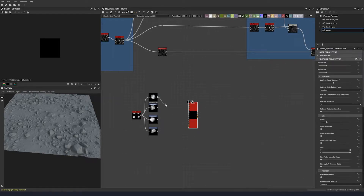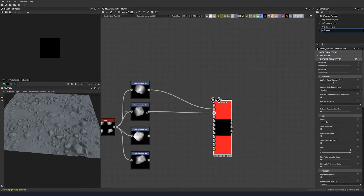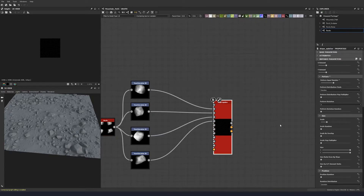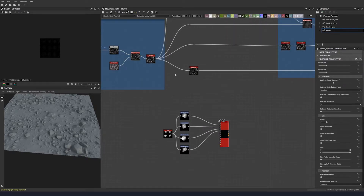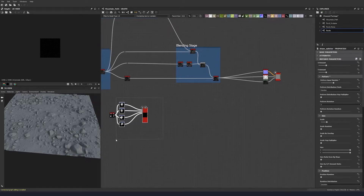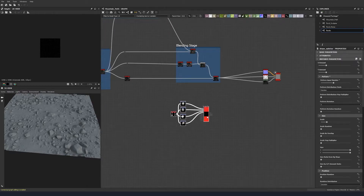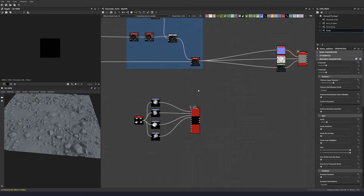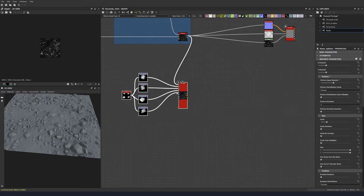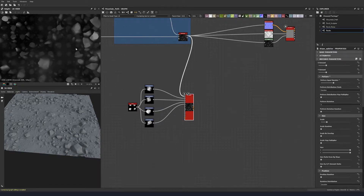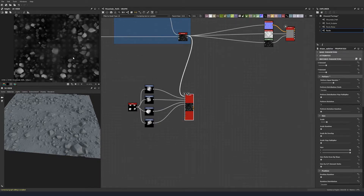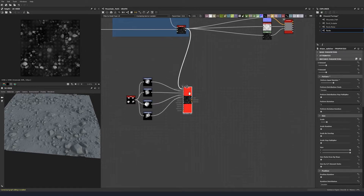Let's plug our inputs in: pattern one, pattern two, pattern three, pattern four. The background input — which is the top node — will be our existing dirt stony floor. We can now see the stones being tiled and sampled down onto the background.